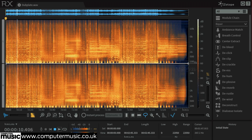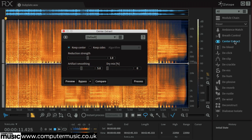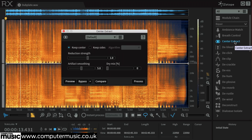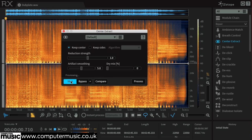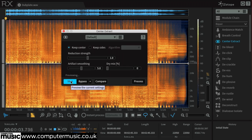Open the centre extract module and hit the preview button to hear the processing at work. Clicking keep sides will remove most of the central drums and bass from the mix, leaving just the guitar, horns, atmosphere and a little percussion.